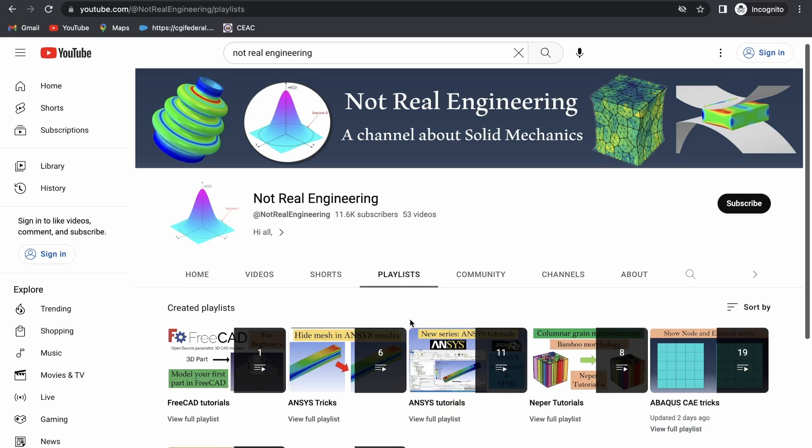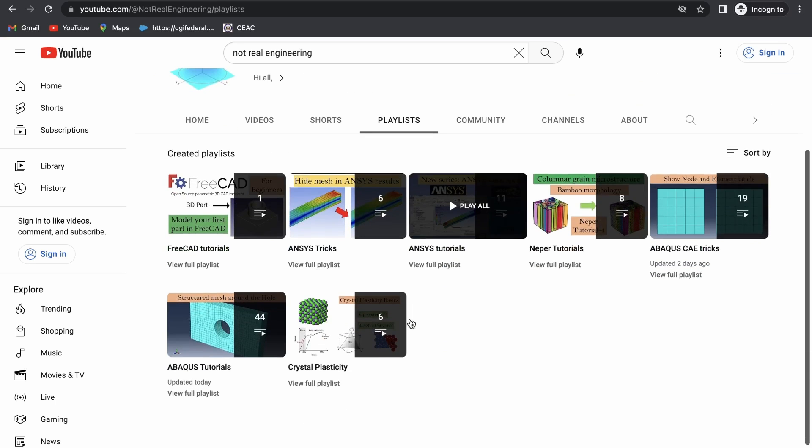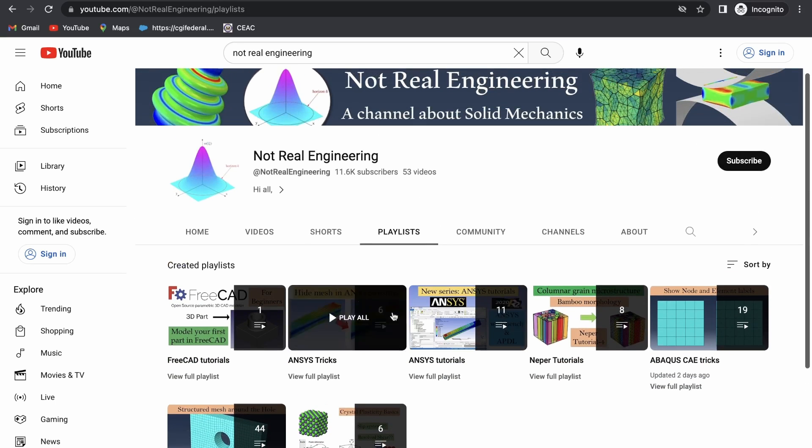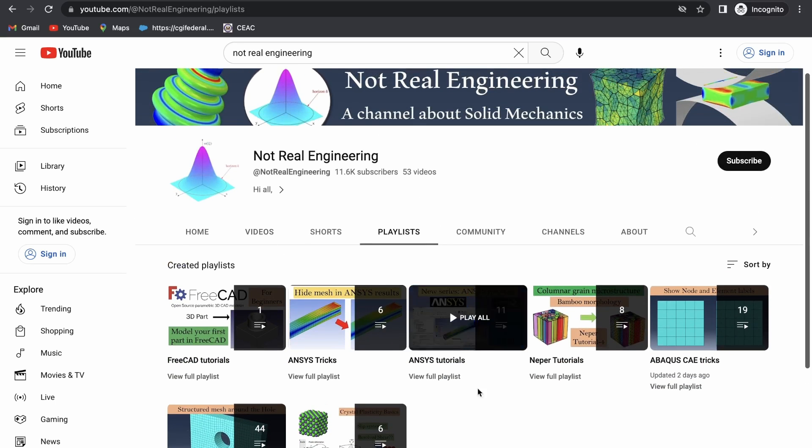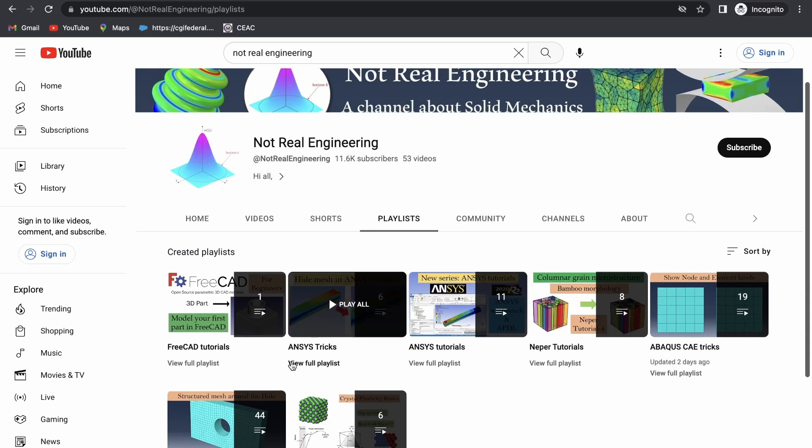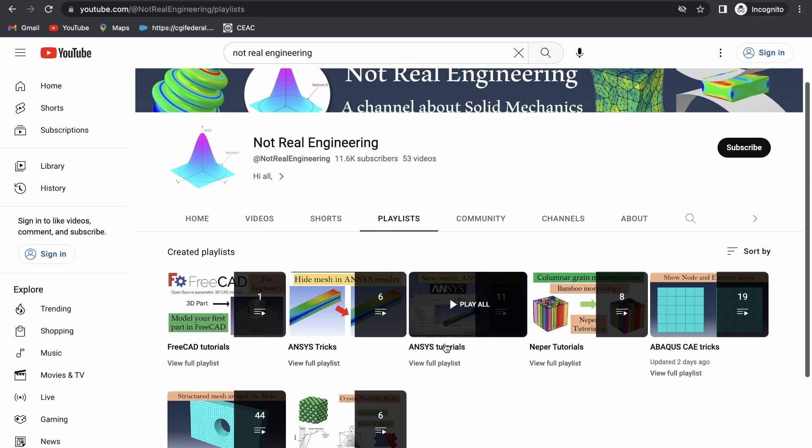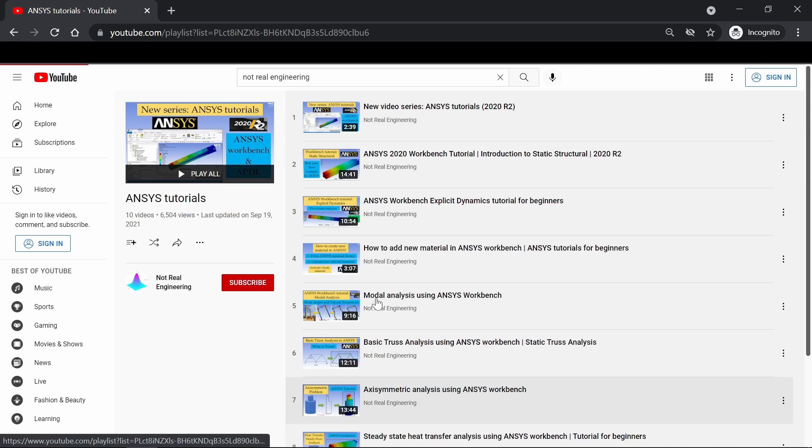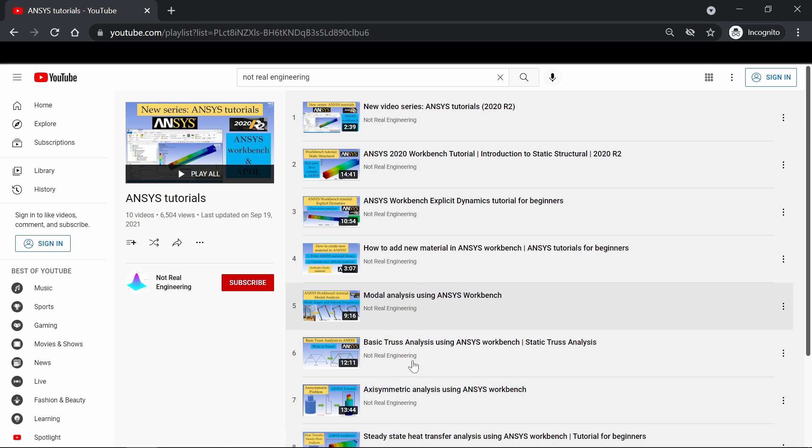You can also go to channels playlist tab and here you can see all the videos with similar topics combined together. For example, let's say if you are interested in ANSYS tutorials, you can go to this ANSYS tutorial playlist and see all the videos from this playlist.